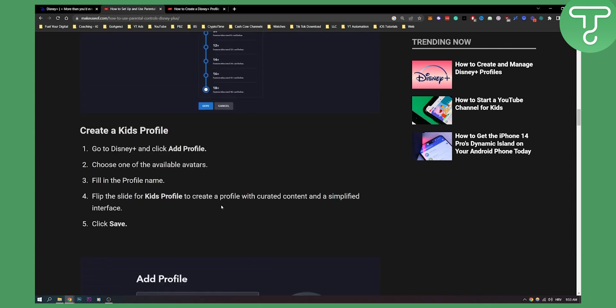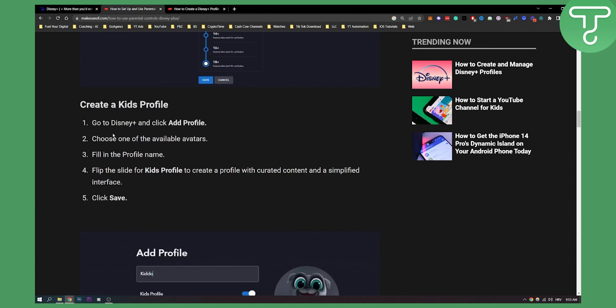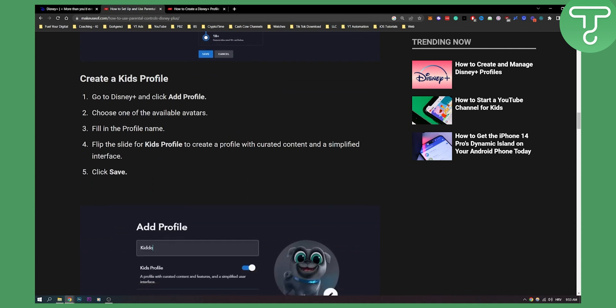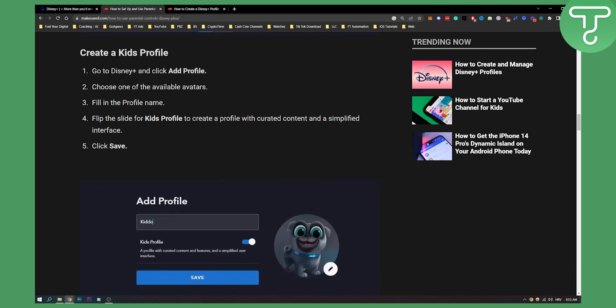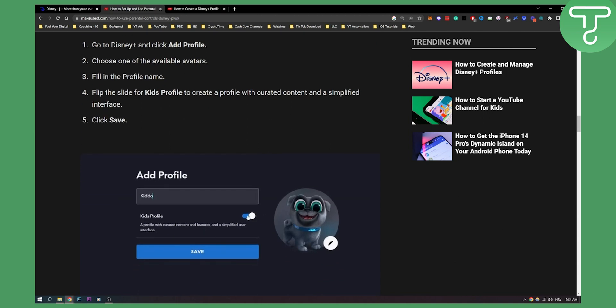If you want to create a kid's profile, you just go to your Disney+, click add profile and then you can choose one of the available avatars. You can fill in the profile name and flip the slide for kid's profile which is right here and then it will be automatically set to your kid's profile and you don't even have to manage it.